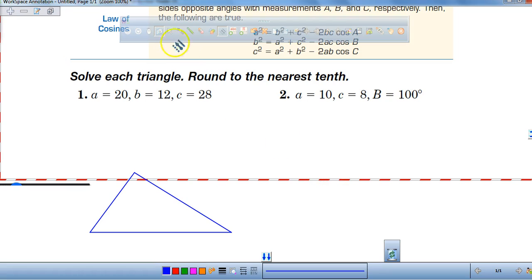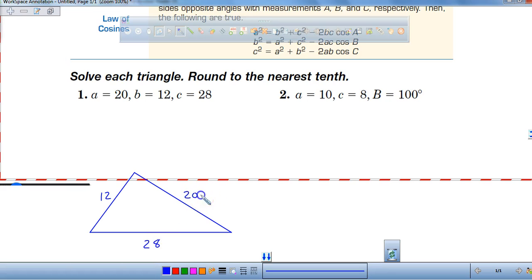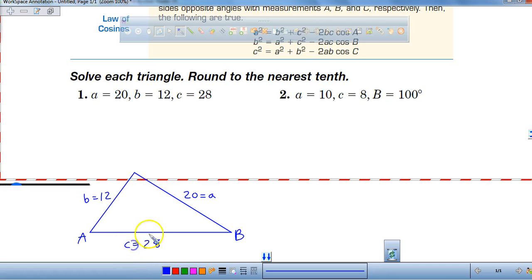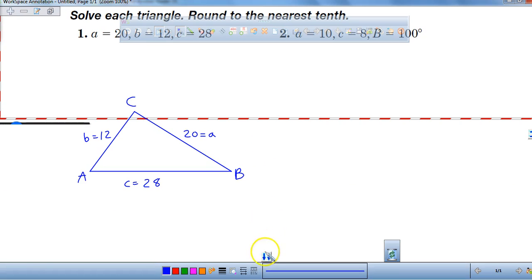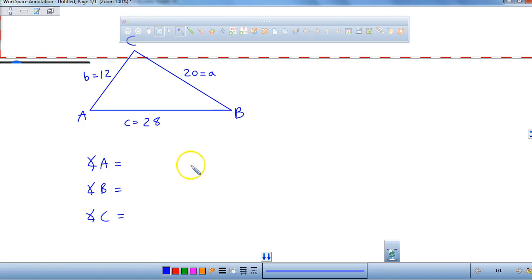Right now I'm going to draw a triangle. I'm going to label this side twelve, this side twenty, and this side twenty-eight. This is lowercase a, and this is capital A. This side is lowercase b, and the angle opposite is capital B. And if this is lowercase c, this is capital C. So there's a picture of your triangle, and we have lowercase a, lowercase b, and lowercase c.